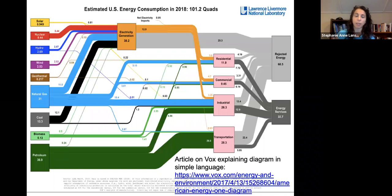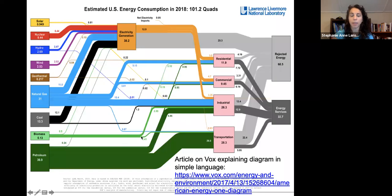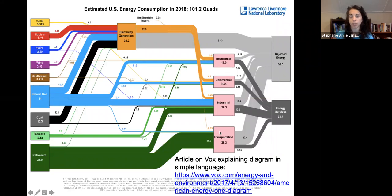Looking at where ethanol comes from: here's our biomass as part of all energy components, with natural gas, petroleum, and coal being our largest components, and biomass being a small part — a little less than nuclear. Of that biomass, some goes to industry with wood, and a smaller percentage goes toward fuel and the ethanol process for transportation.